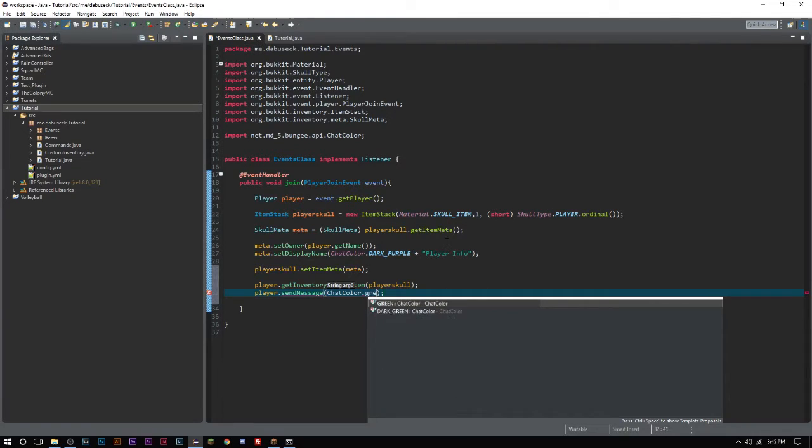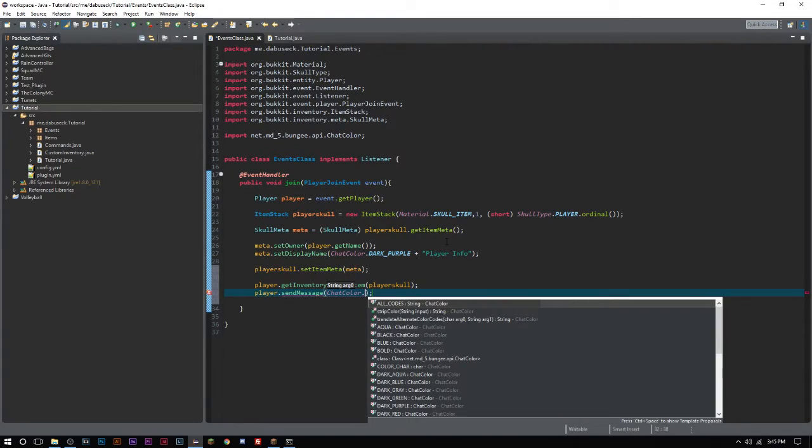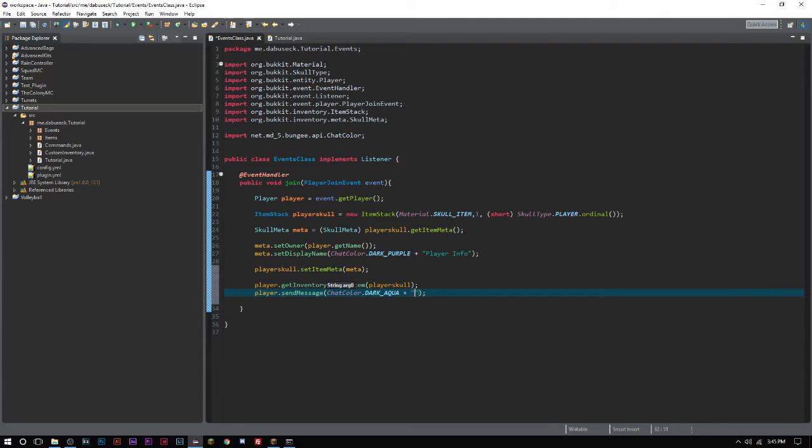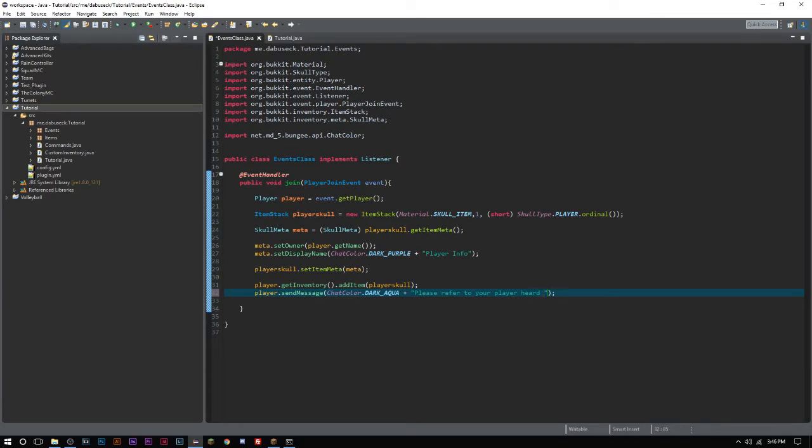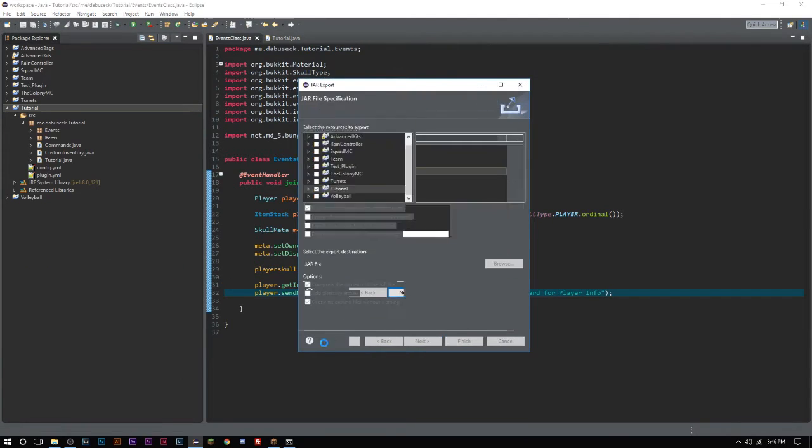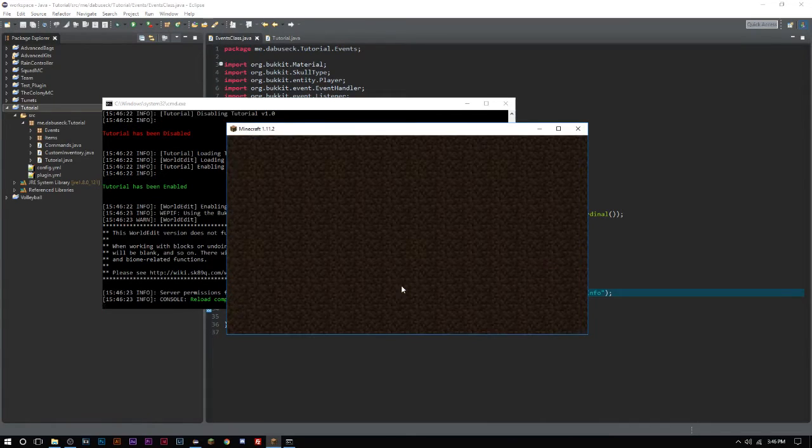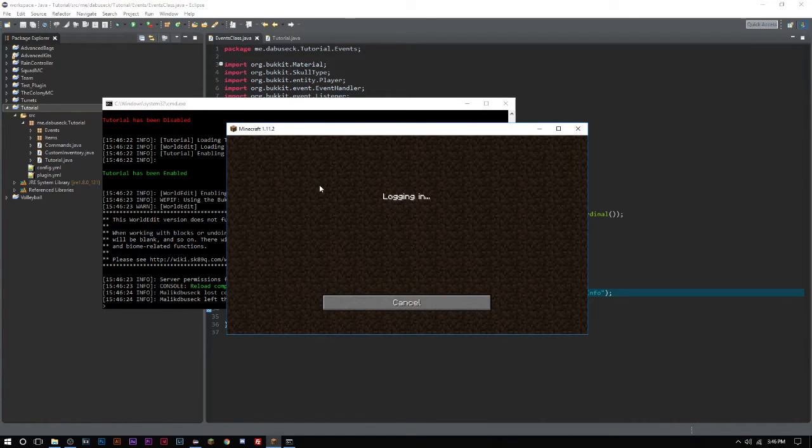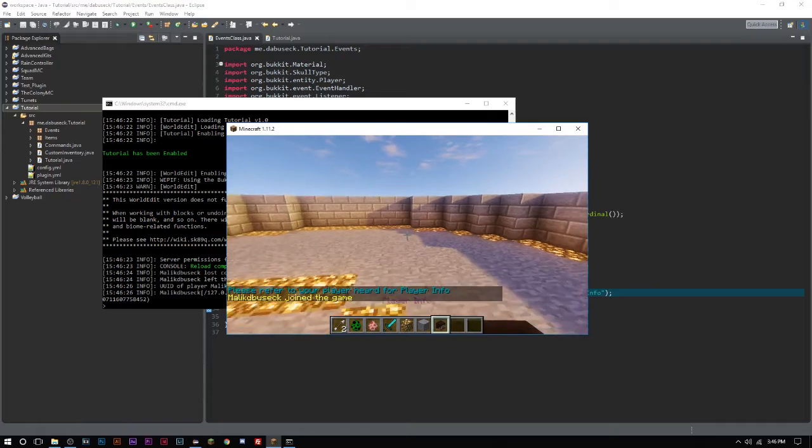Now every time we join the server it's going to add that item to our inventory. So is this going to be good, bad, don't know. Find out. Once we join we have our player head here.